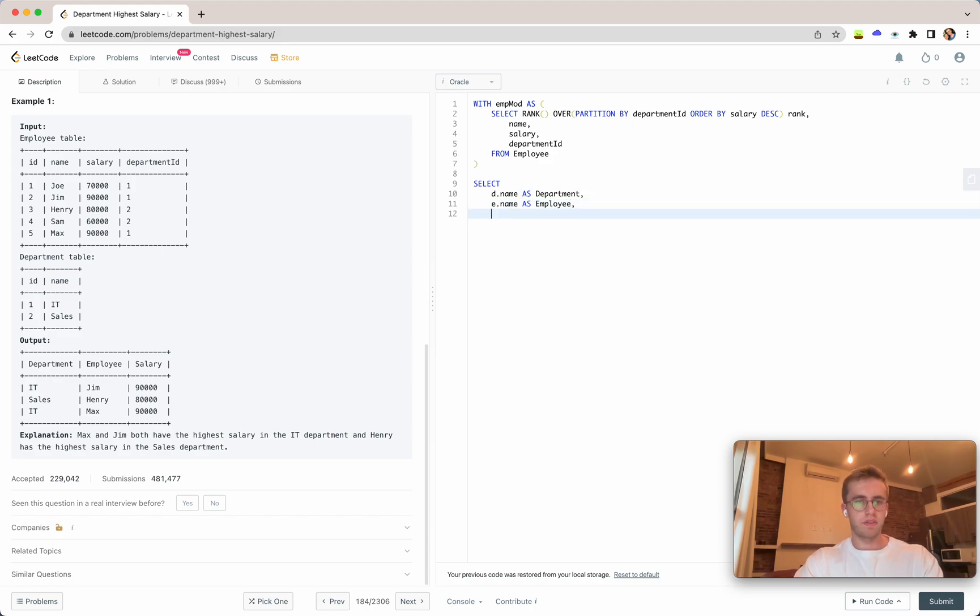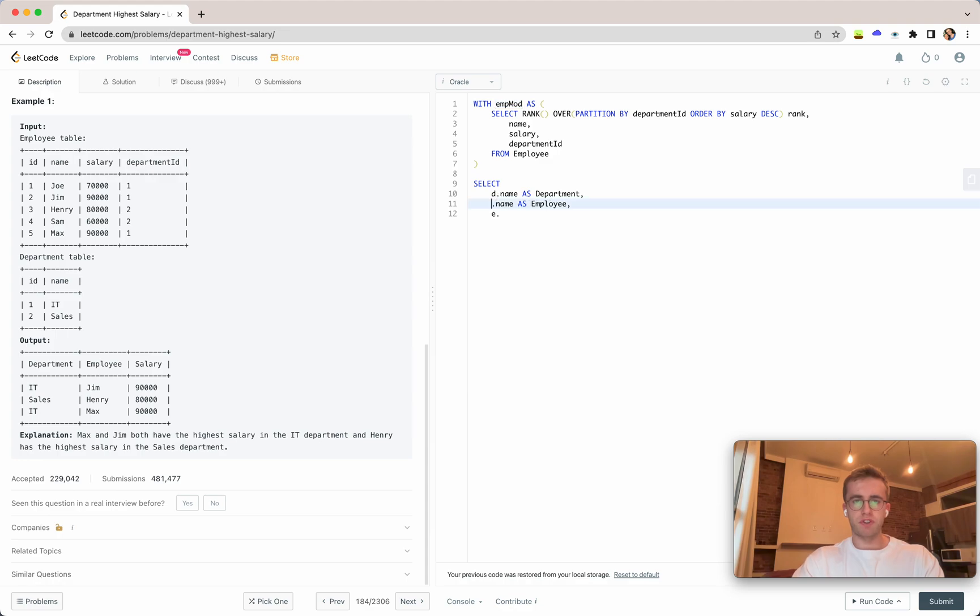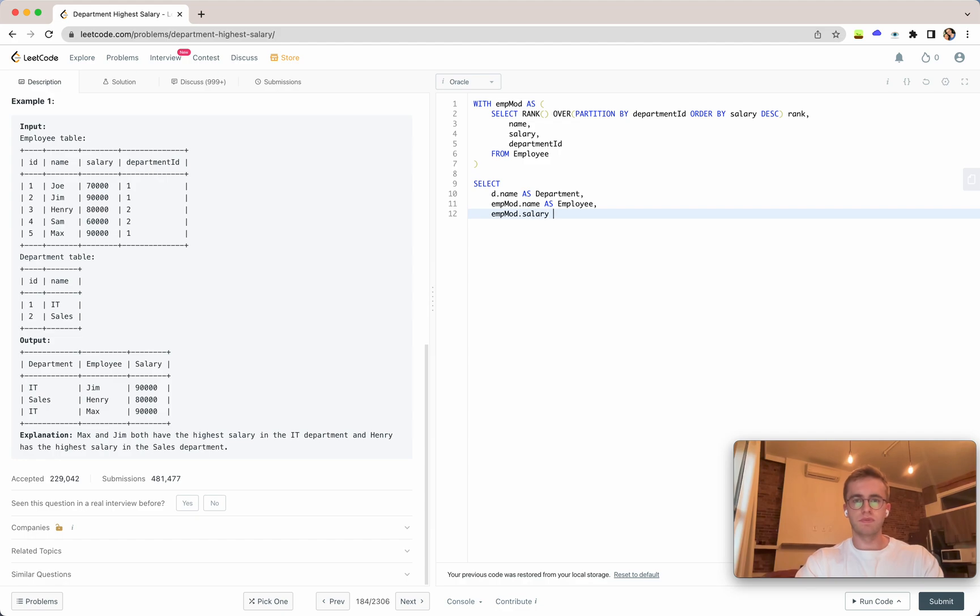And then e.salary. We'll just be using e because we're going to make a join to get these values as salary. Great.